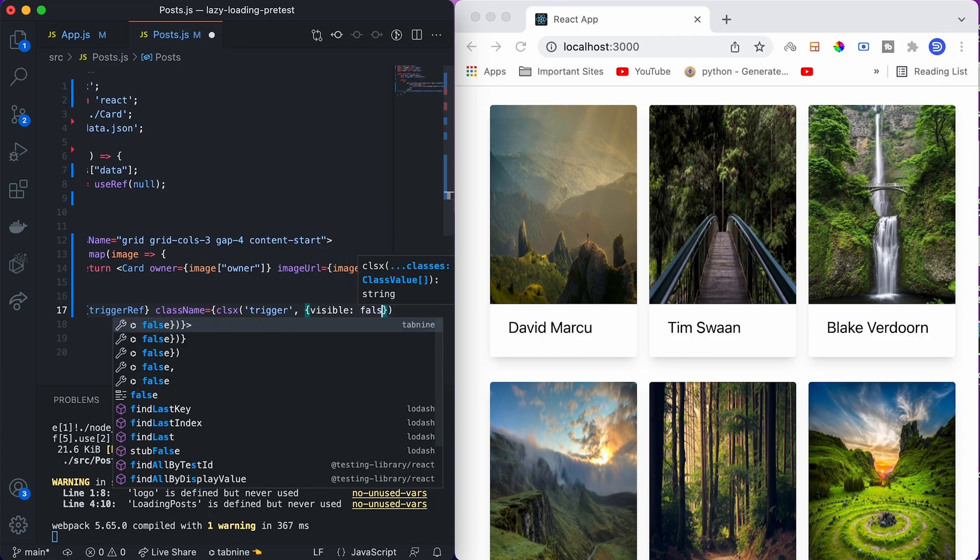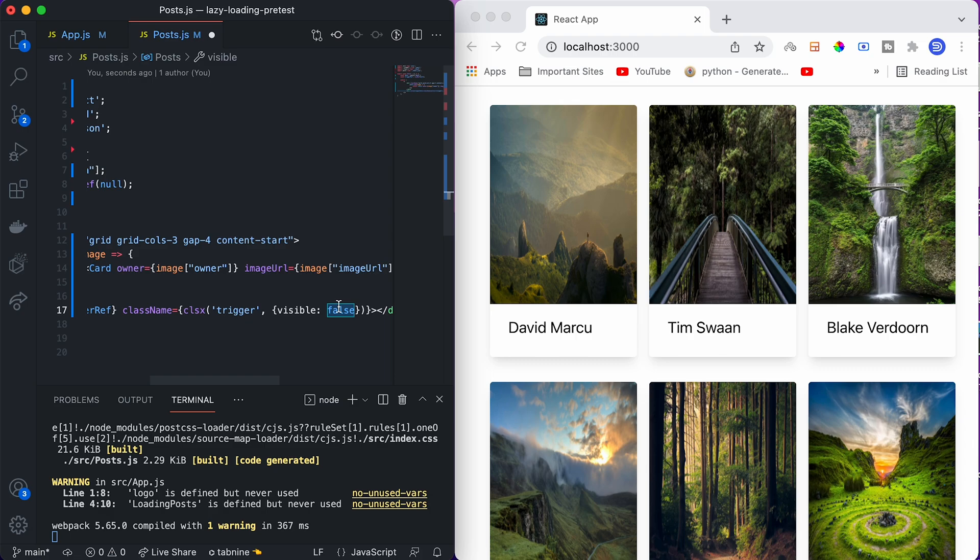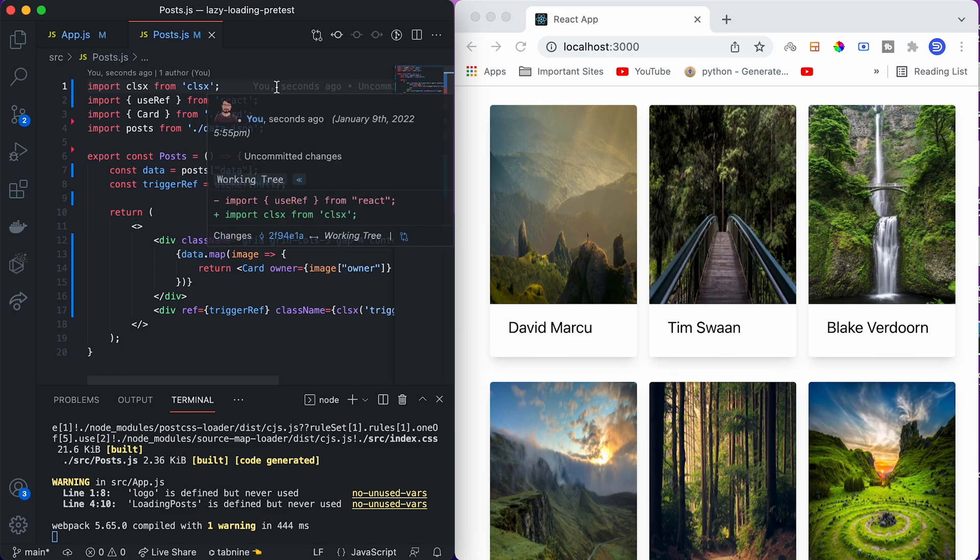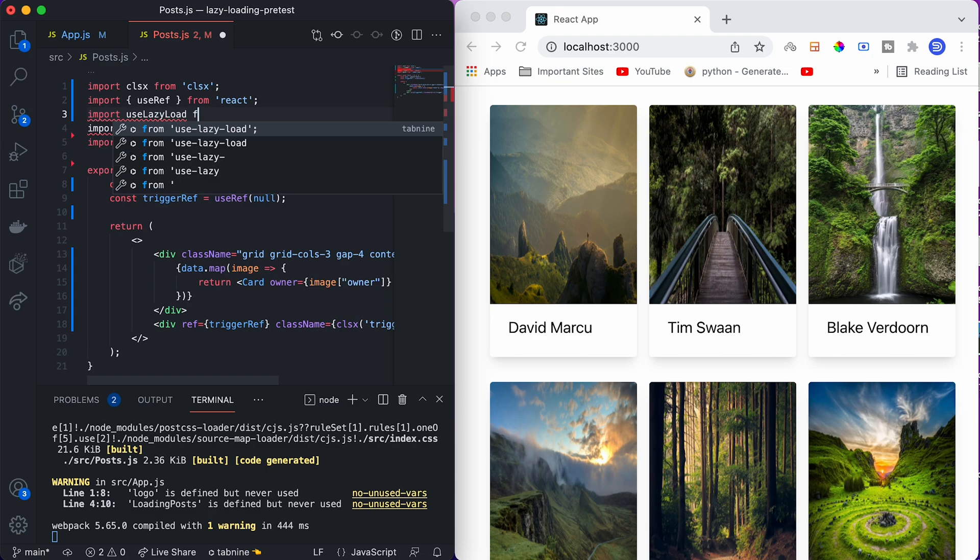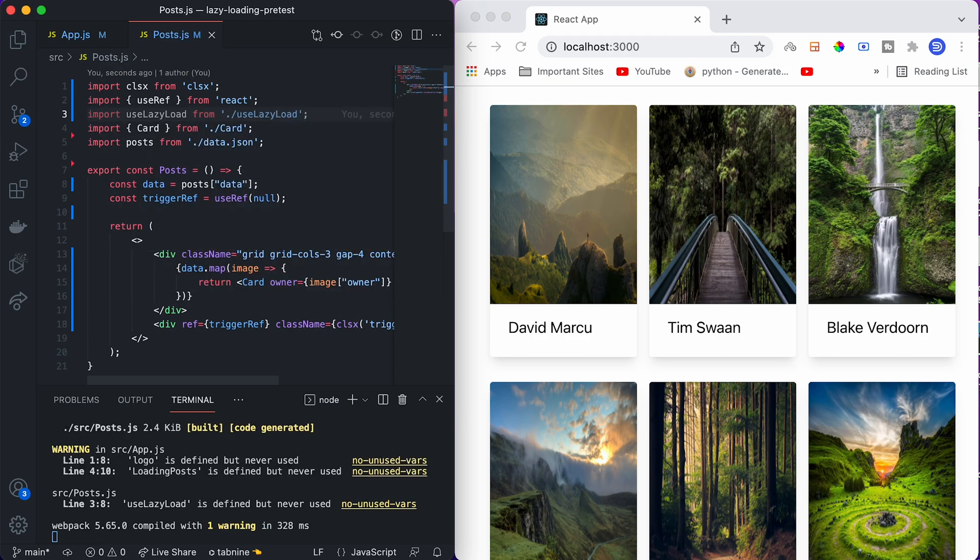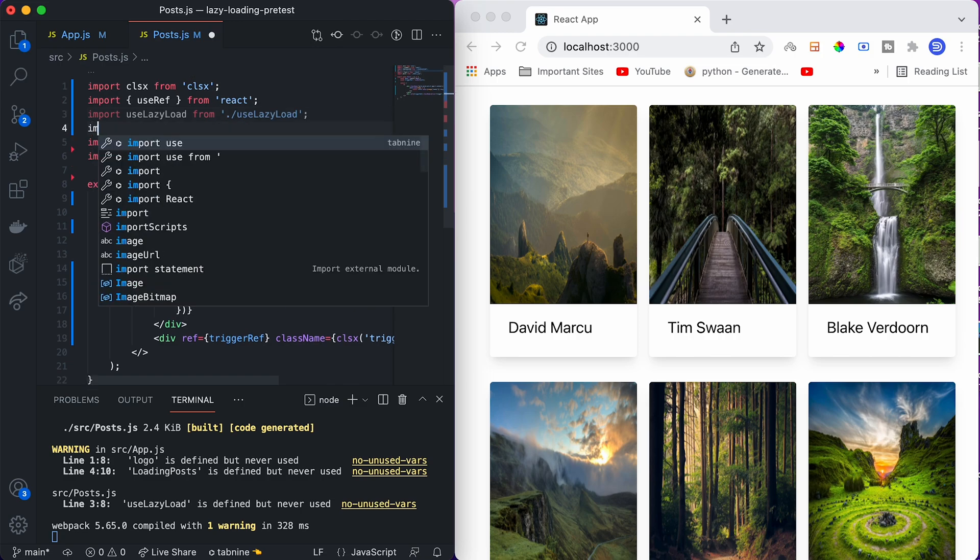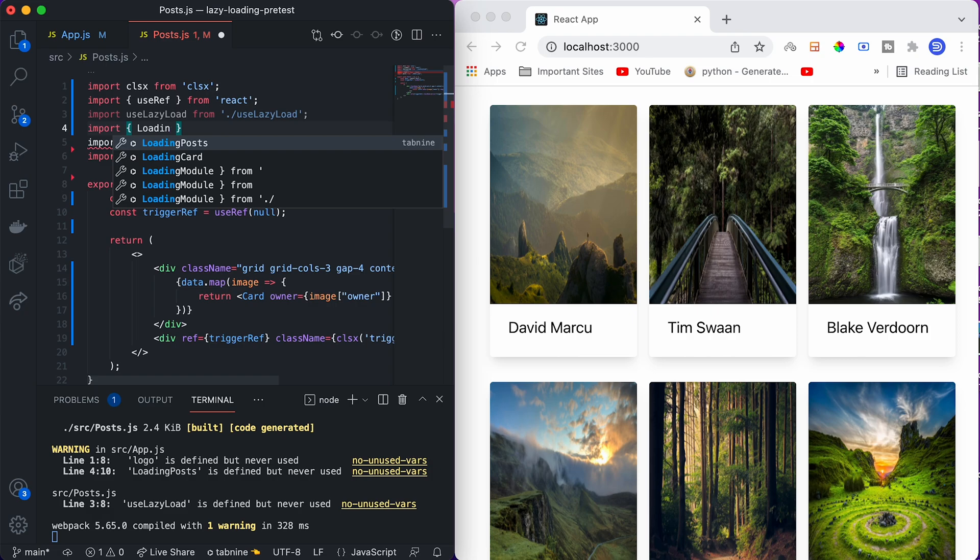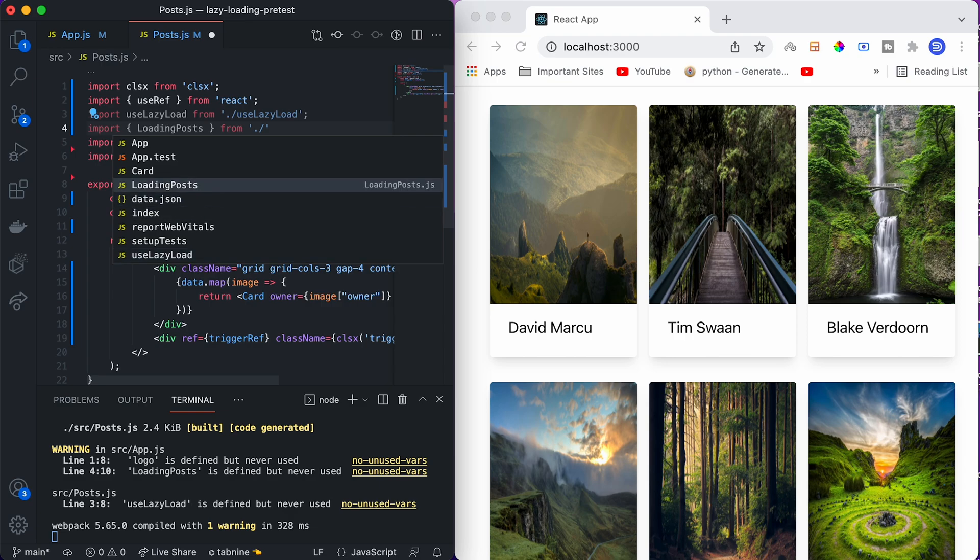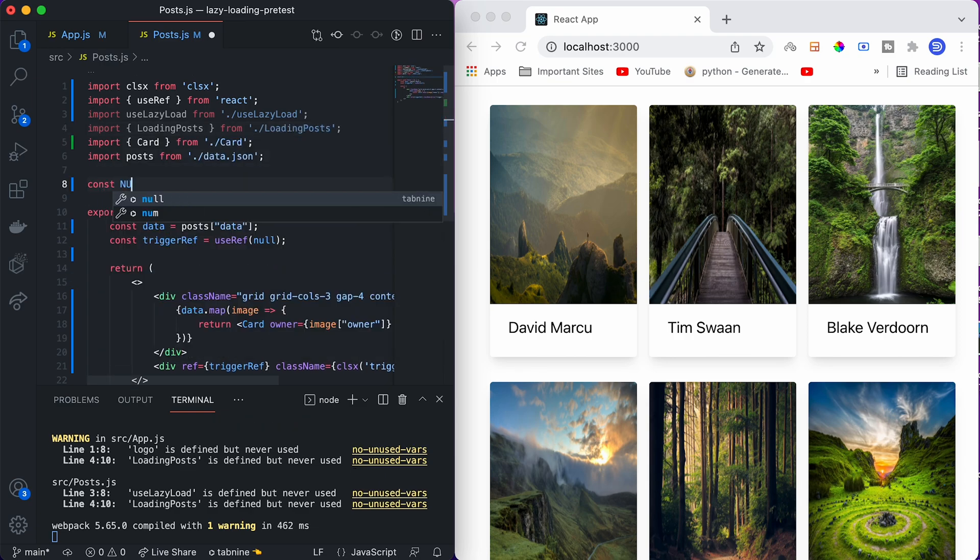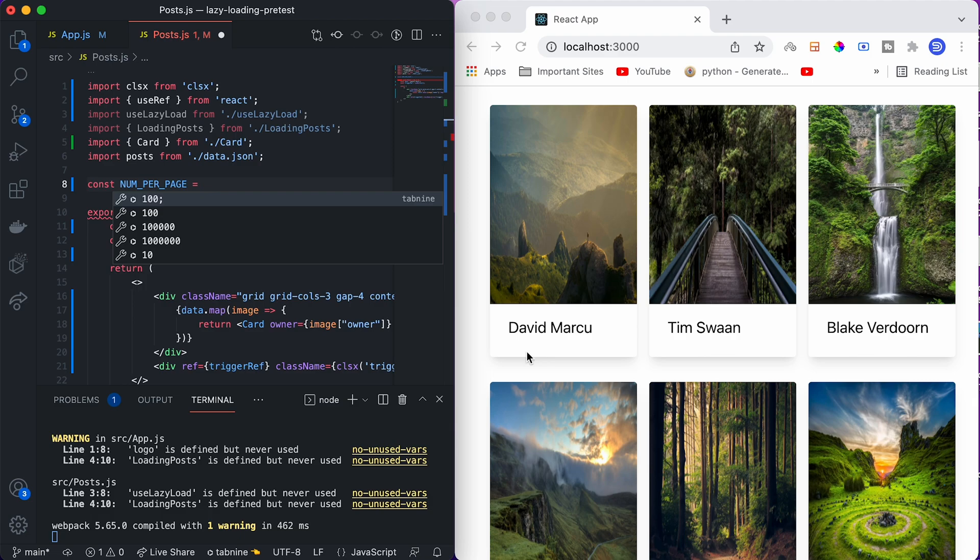For visible, we need to give a value, let's say true or false. In the beginning, let me give false. But instead of hardcoding it as false, we will put a variable which will change itself from the custom hook. As of now we are keeping it as false. We also need to import clsx. Now let us import the custom hook that I created, which is called use lazy load. We also want to import the loading animation component called loading posts from loading posts.